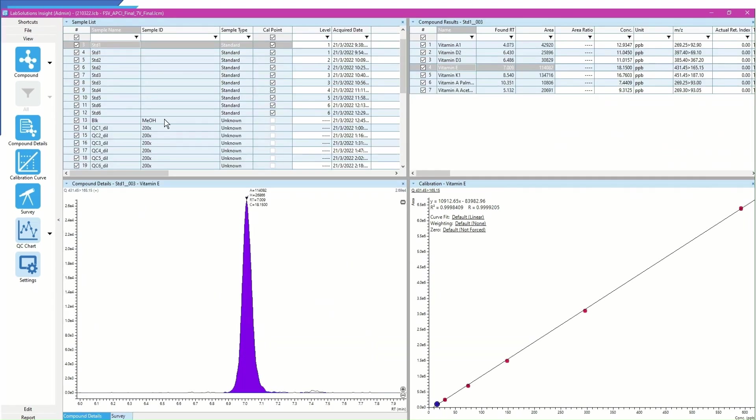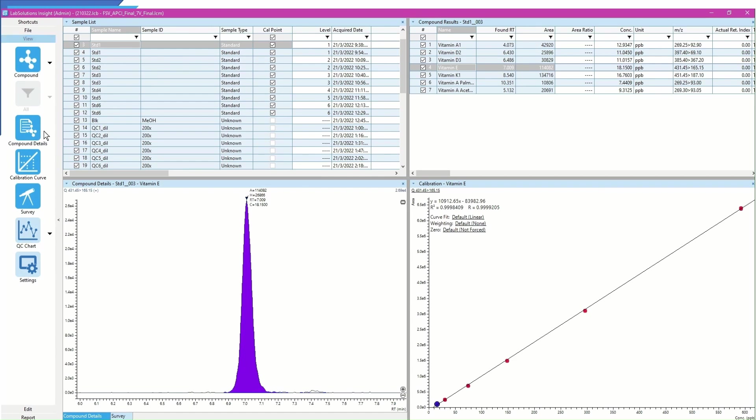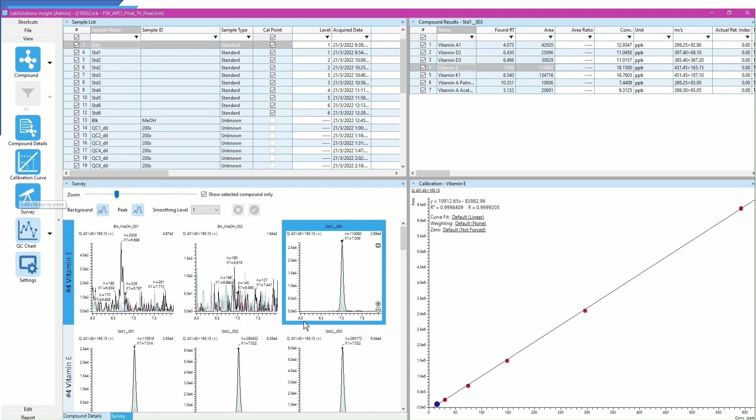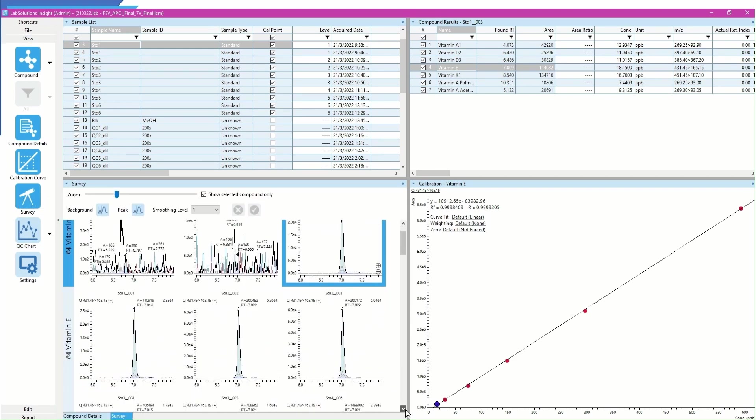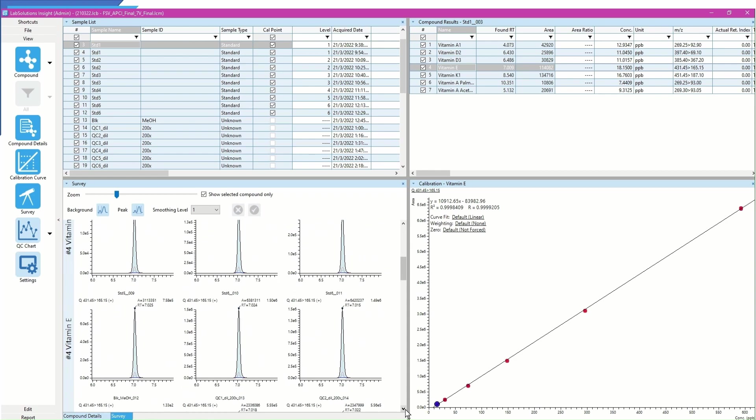Besides the concentration results, I will also take a brief look at the peak integrations of all standards and samples in the chromatogram under Survey Mode.